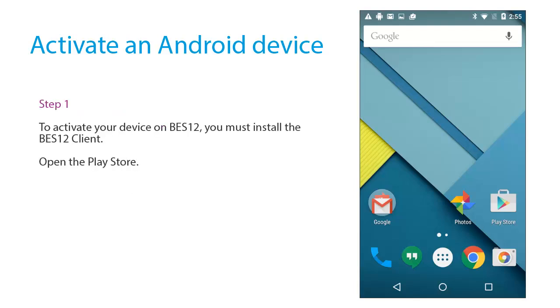To activate your device on BES12, you must install the BES12 Client. Open the Play Store.